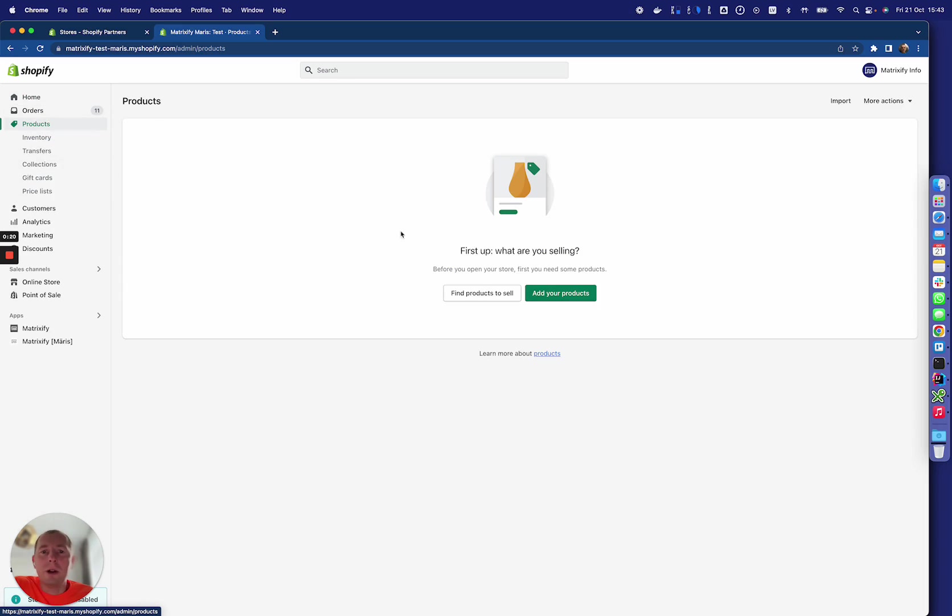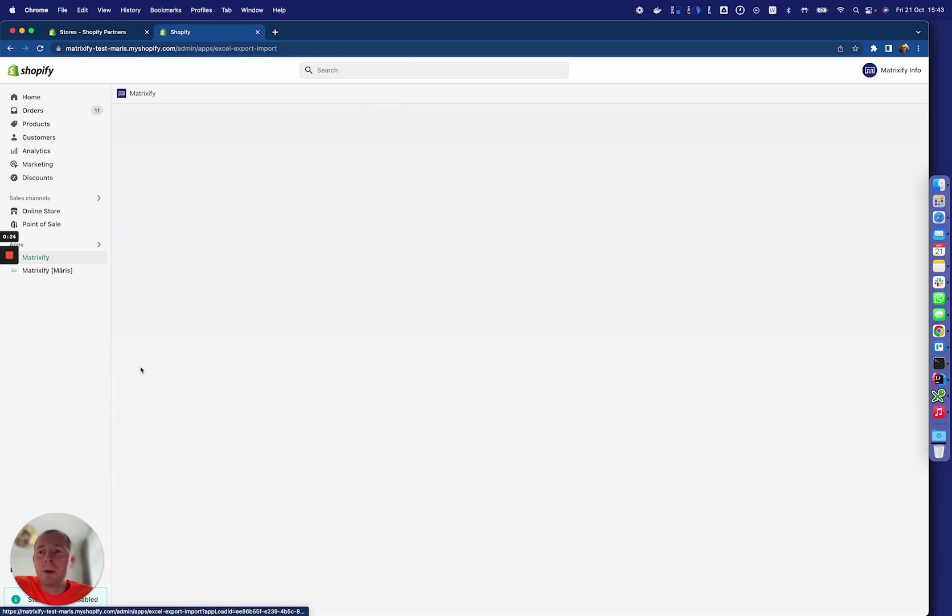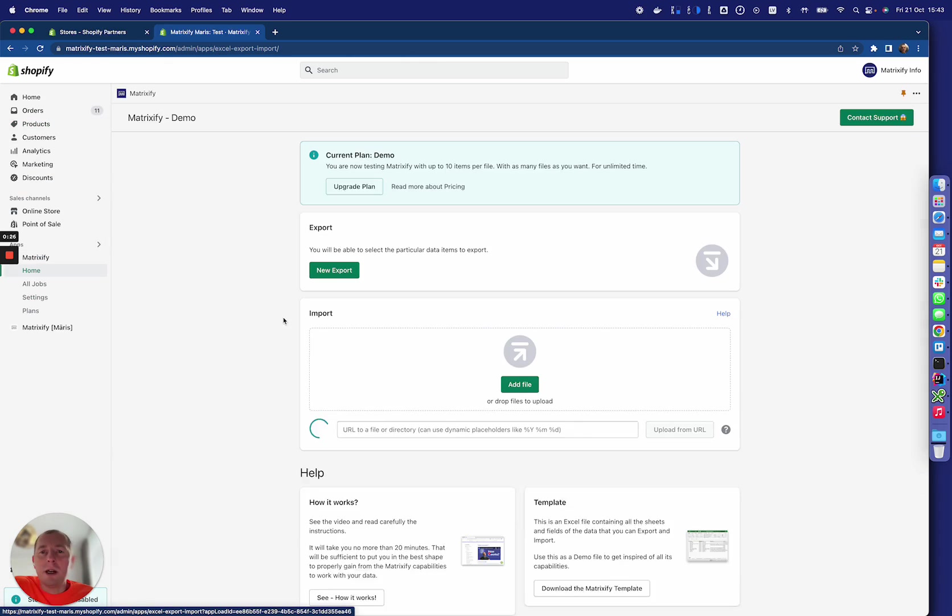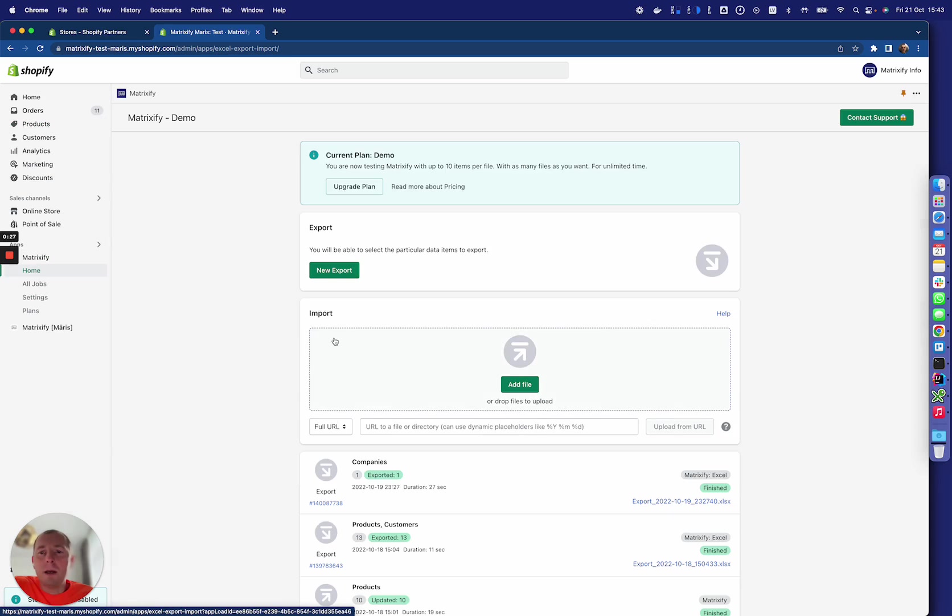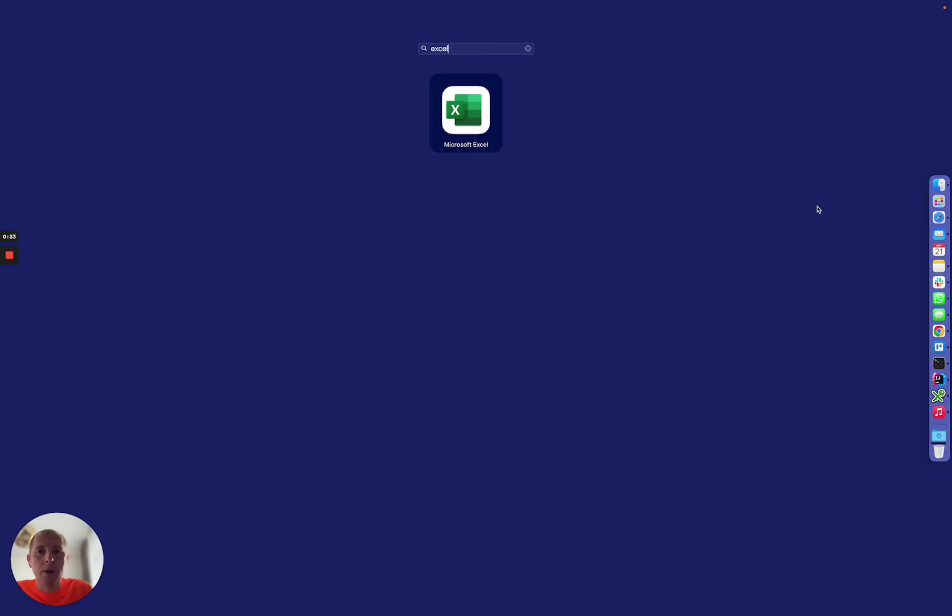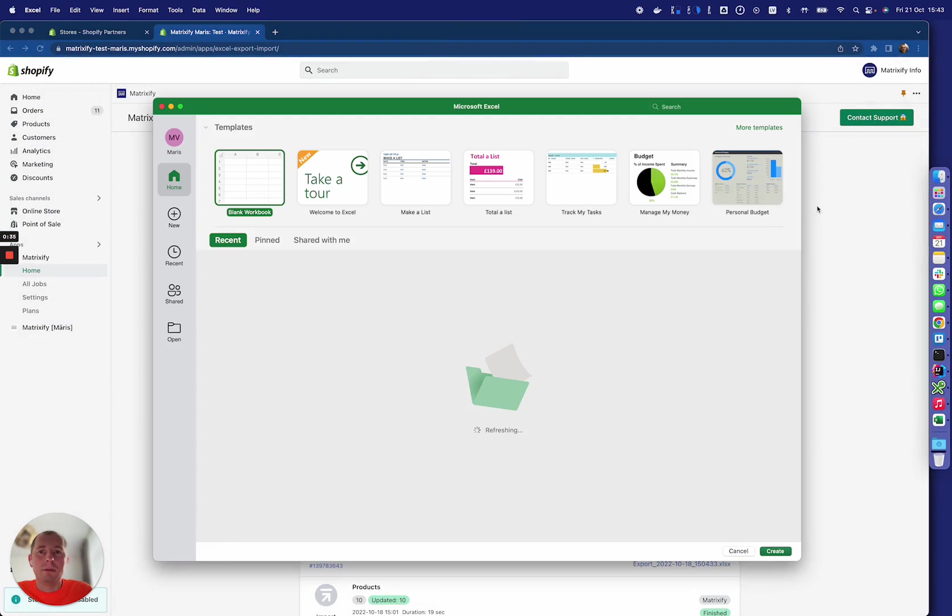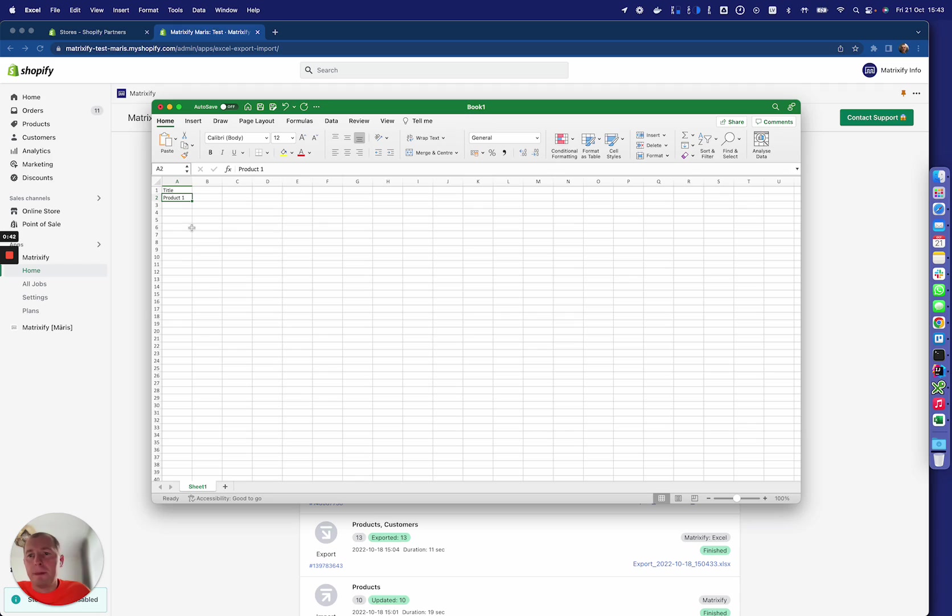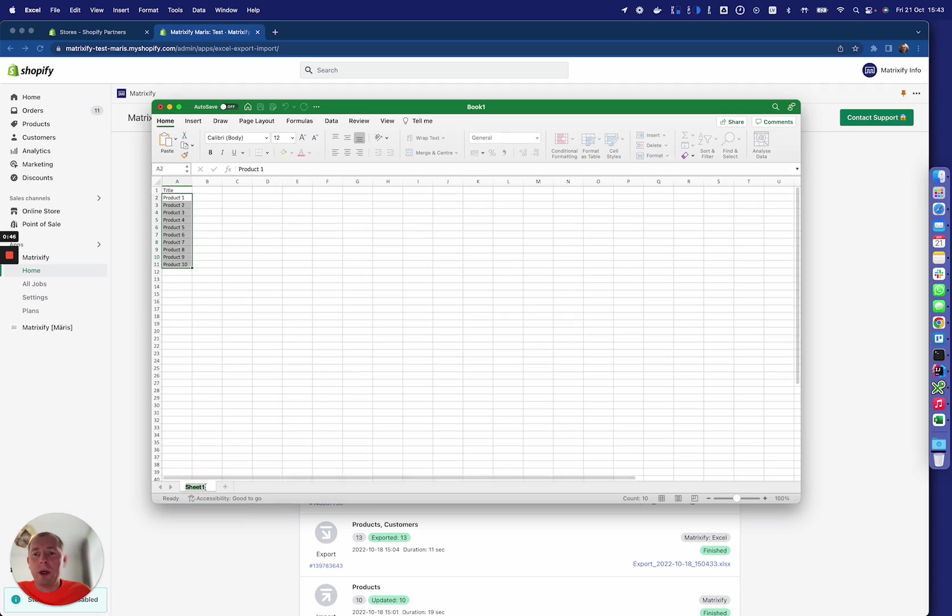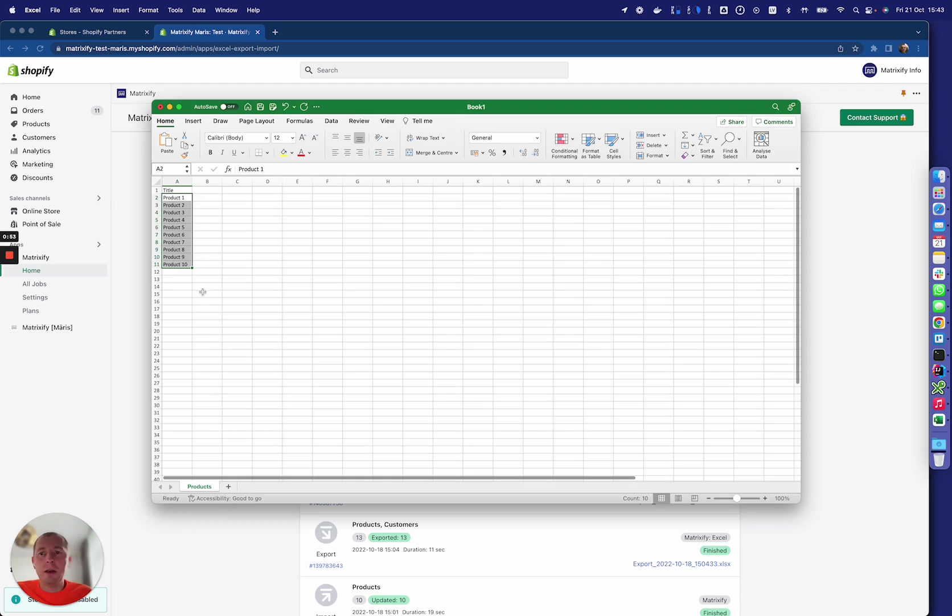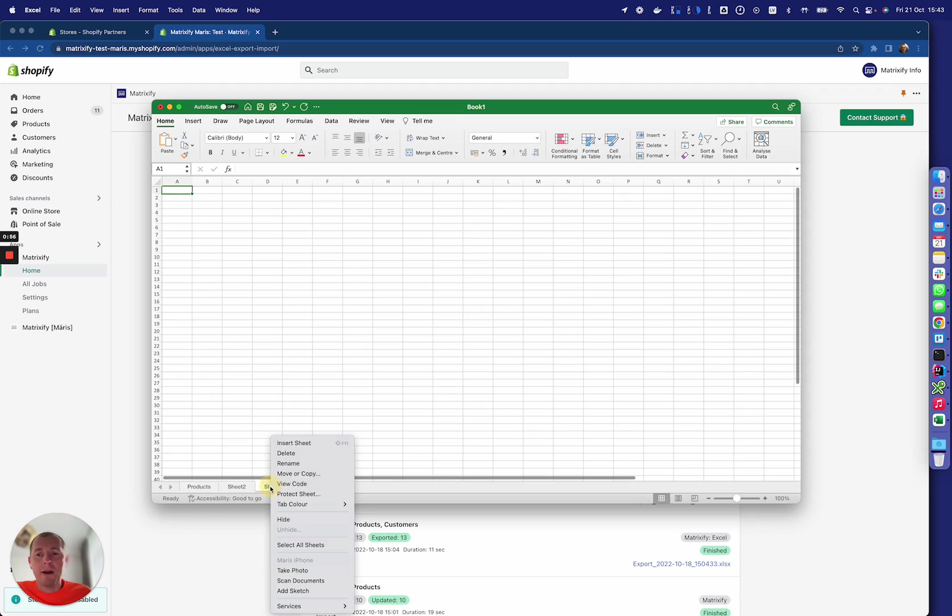We have no products or anything, and we have Matrixify app here on the side. We just want to build our store data, so we make an Excel file with some products—for example, let's make it 10 products. We assign a sheet name here which will be 'Products' because each data entity can have its own sheet.